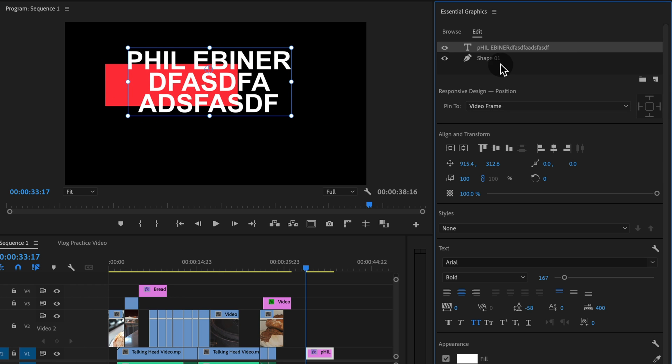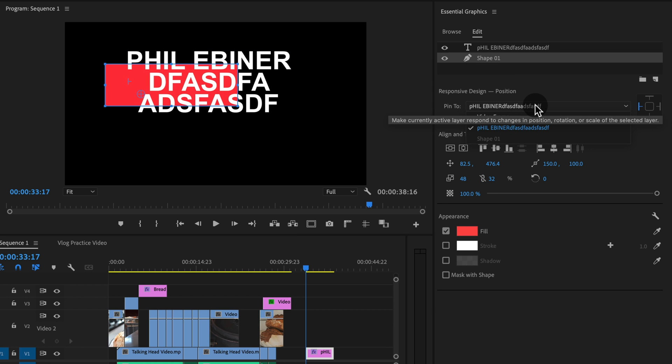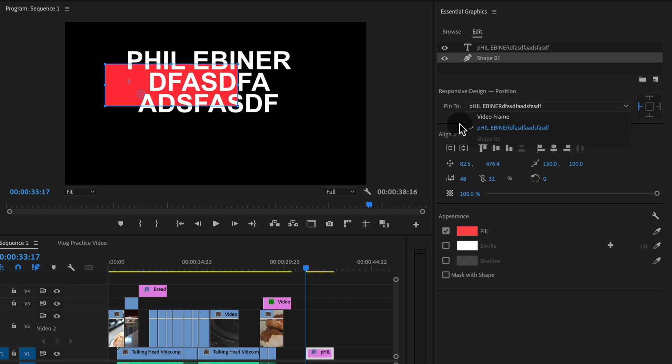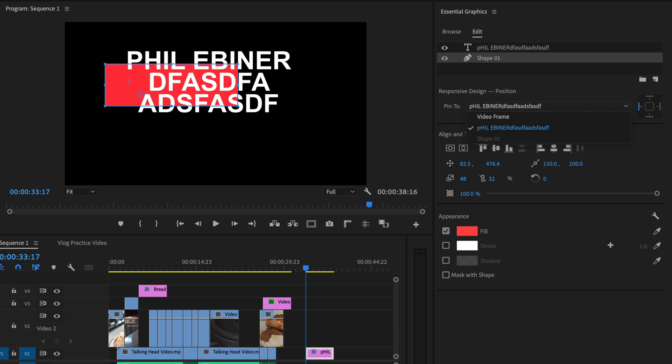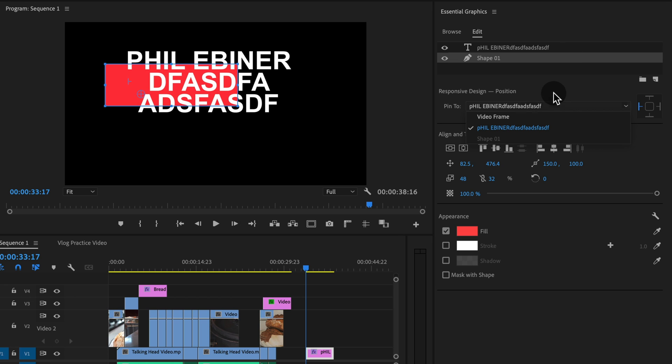Now you also might be wondering, okay, I see this drop down that says pin to your text layer or to video frame. What's that? The video frame just means the entire video frame. So if you change the size of your video frame, this will also move your text. So if we change our sequence settings or our frame settings from a 1920 by 1080 sequence to a square sequence, then that's going to change the position of our graphic as well.